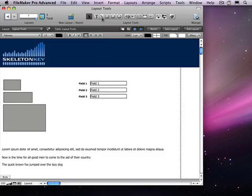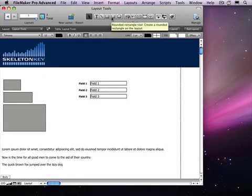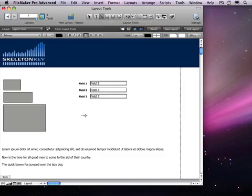To the right of the Text tool are the Drawing tools. These allow you to create lines, rectangles, rounded rectangles, and ovals. Overall, these are pretty straightforward to use, but it's worth knowing about some modifier keys that can be used to change their default behavior. Holding the Shift key down when creating, resizing, or moving an object allows the pointer to move horizontally or vertically, but not both.